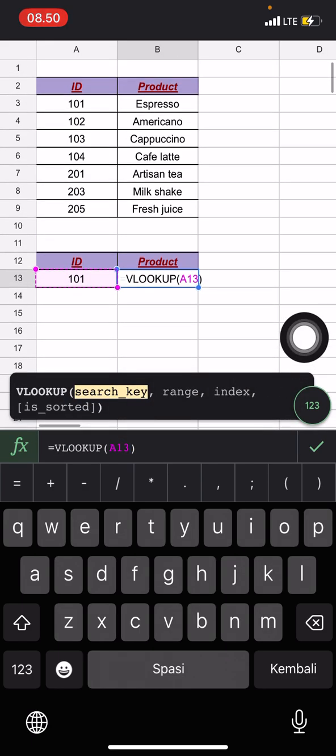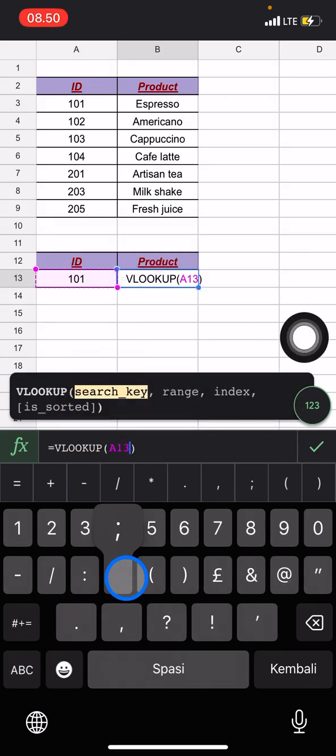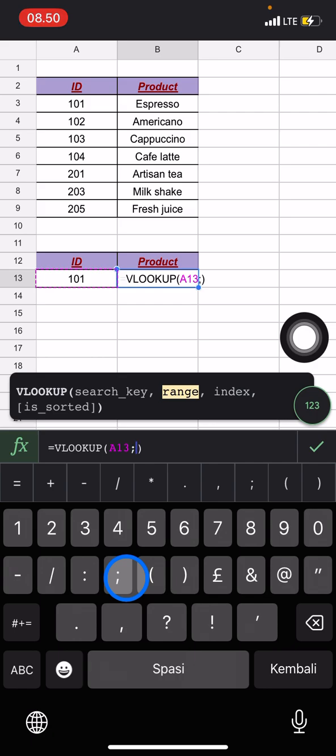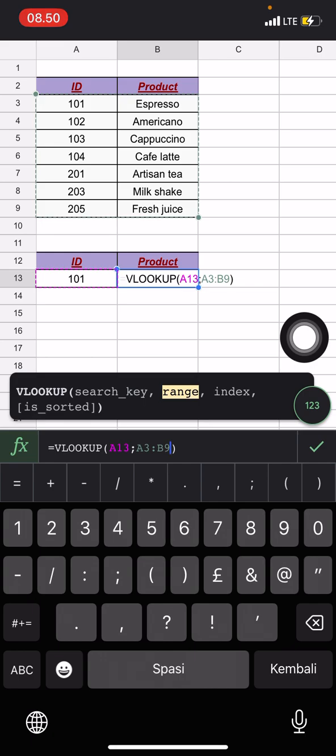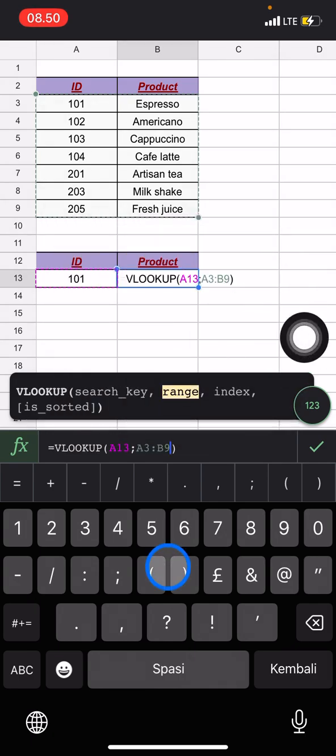And after that you need to add the range. But before adding the range, please add the comma symbol. And after that add the range from this A3 cell, we drag it until B9 cells, and after that add this comma symbol too.